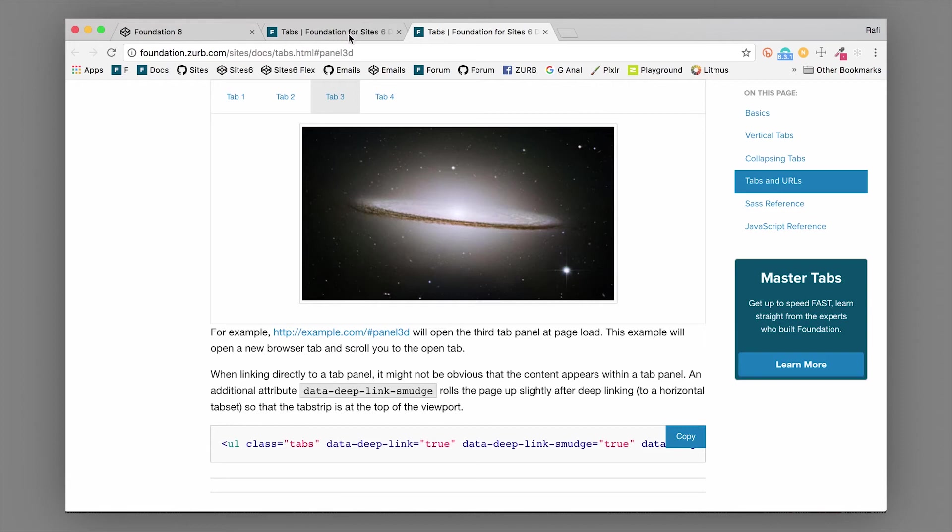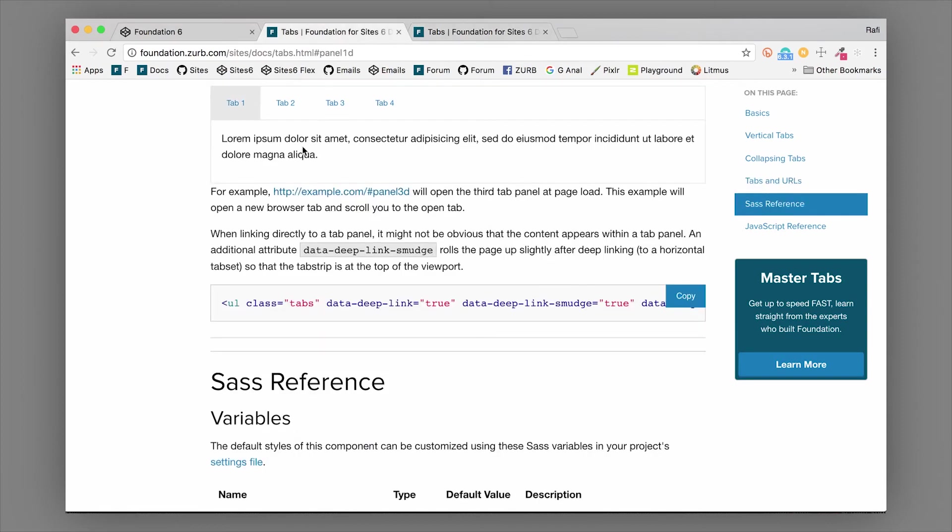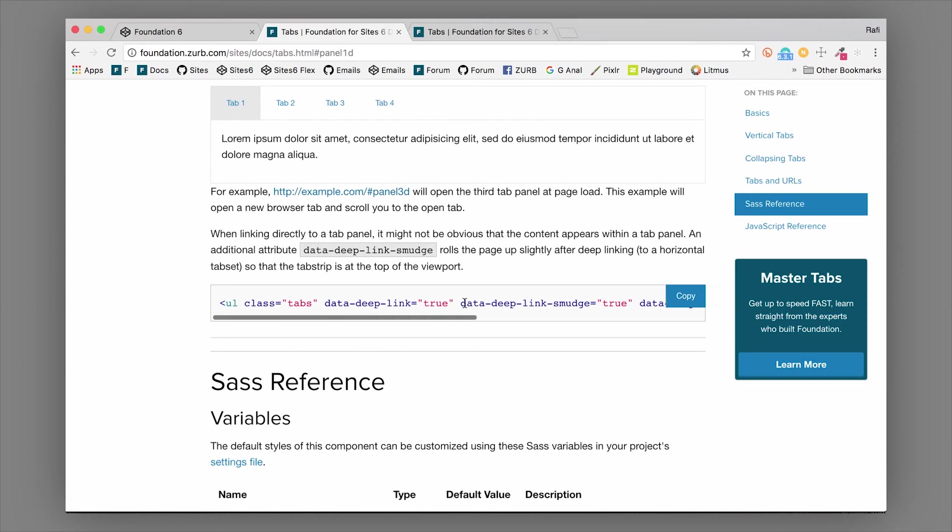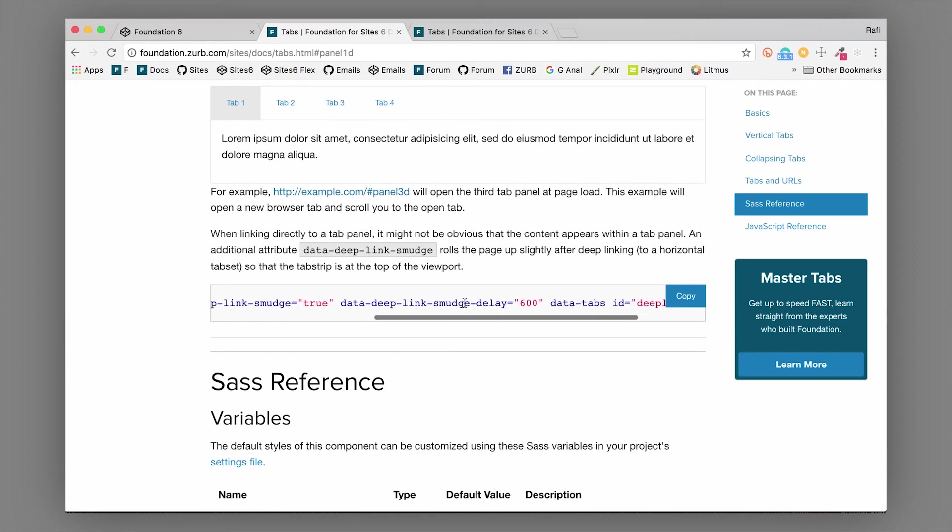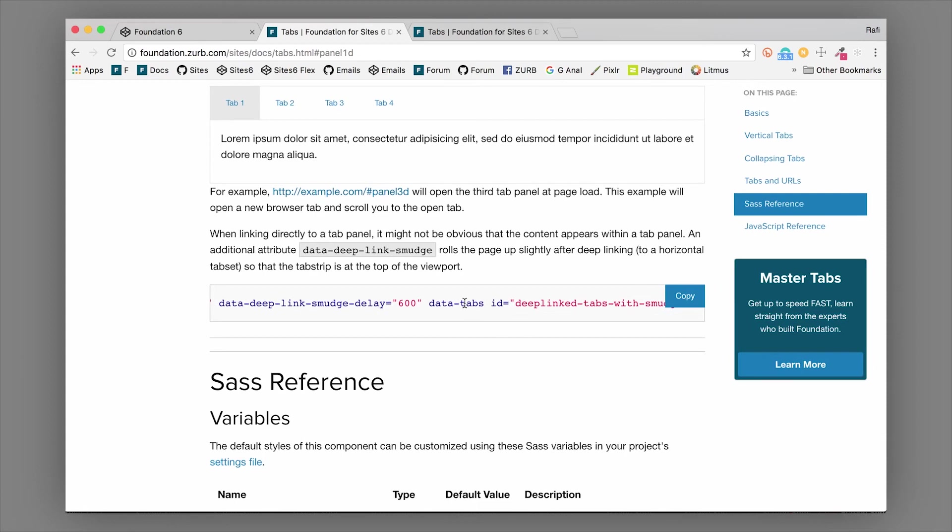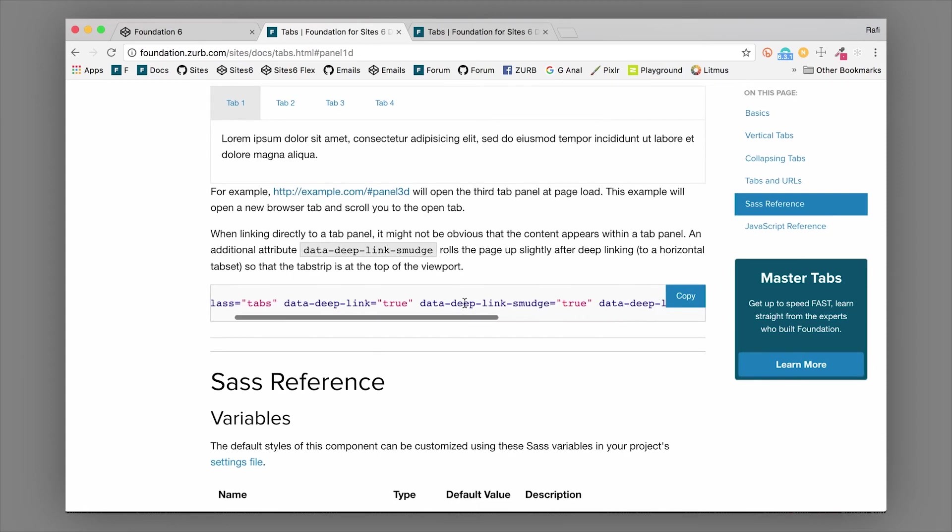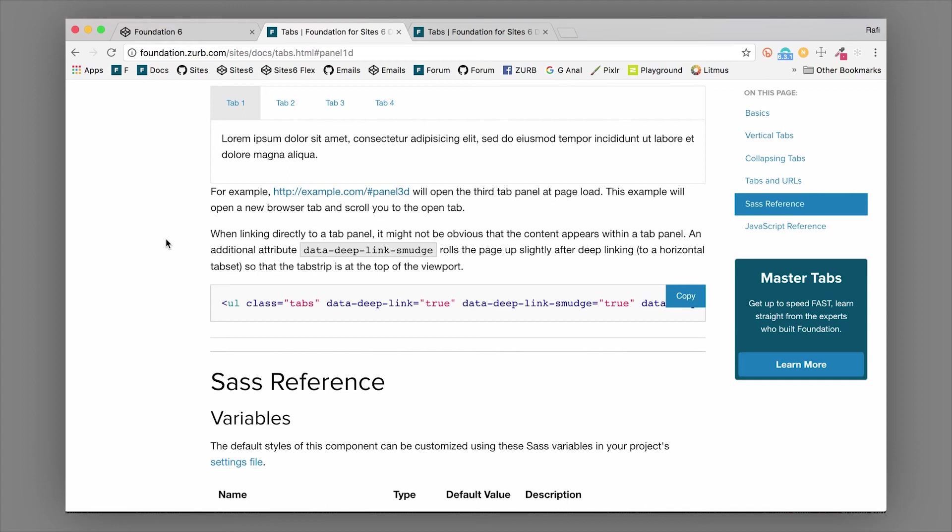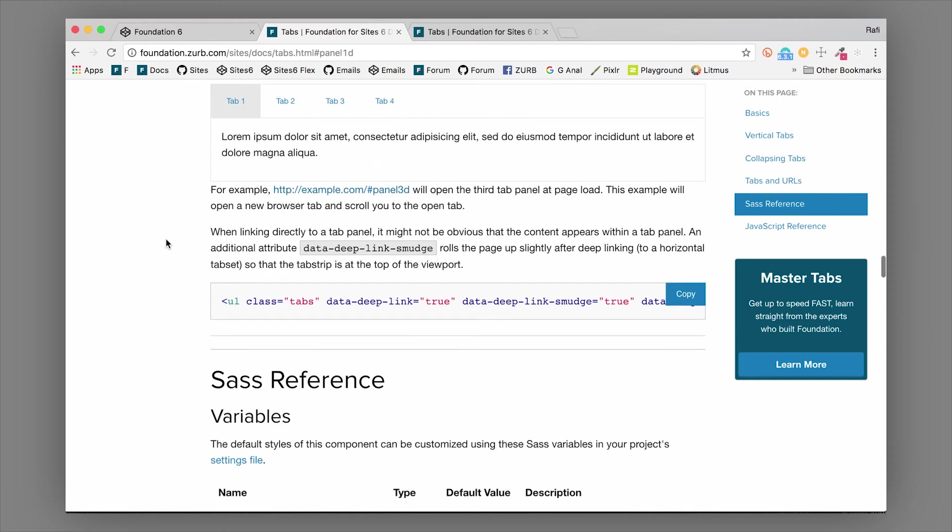The setup on this is pretty simple. We'll add a data-deep-link equals true. Data-deep-link-smudge will actually make sure that this lines up with the top of that tab content. You can also combine this with the deep linking that's available in Magellan if you want it to smoothly scroll to that location of the page, but that is a different video altogether.